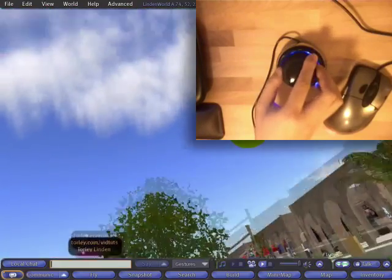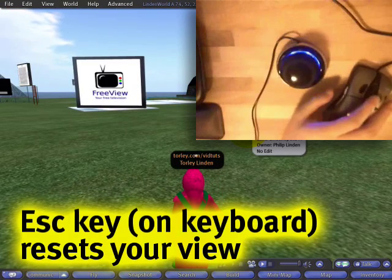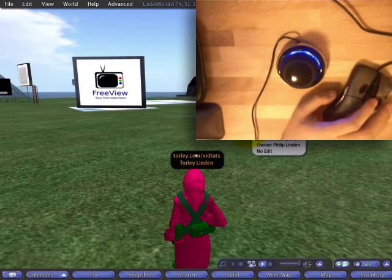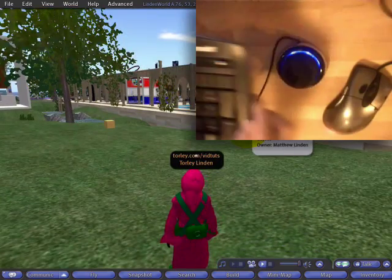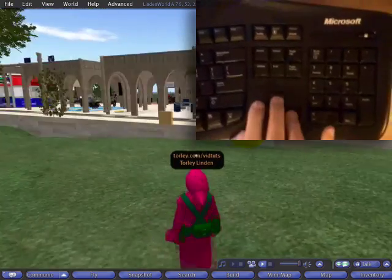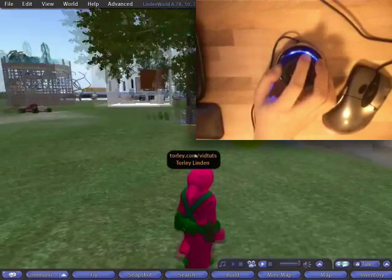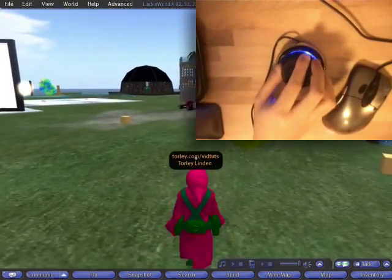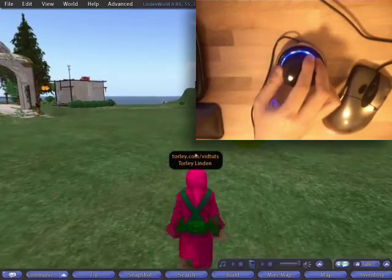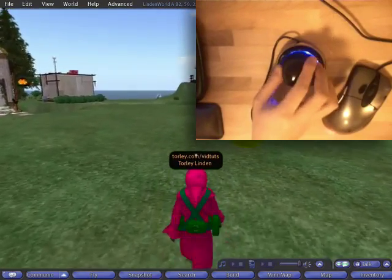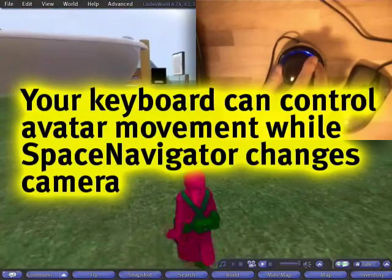So I'm on my keyboard — you can't quite see it — but I'm going to push the escape key to reset the view. Then I can use my arrow keys to walk with my left hand, and use my Space Navigator to add more dynamic motion to the scene for a better look around. So I could be walking forward and then crane to the right or left.